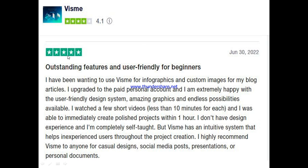Another user said: 'Outstanding features and user-friendly for beginners. I've been wanting to use Visme for infographics and custom images for my blog. I upgraded to the personal paid account and I'm extremely happy with the user-friendly design system. Amazing graphics and endless possibilities available. I watched a few short videos under 10 minutes each and was able to immediately create polished projects within one hour. I don't have design experience and I'm completely self-taught, but Visme has an intuitive system that helps inexperienced users throughout the project creation. I highly recommend Visme for casual design, social media posts, presentations, and personal documents.'